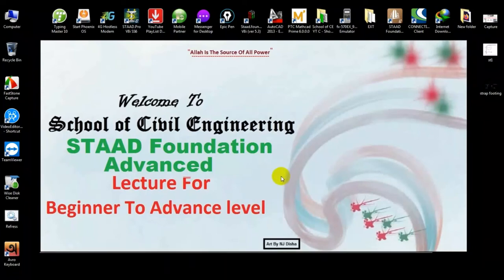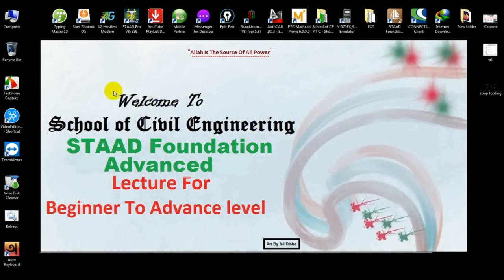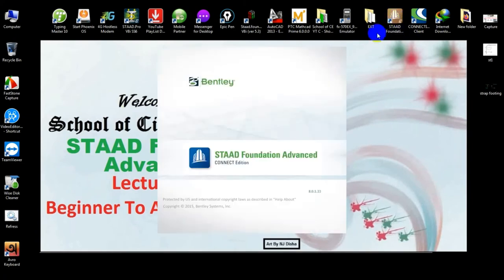Welcome to the School of Civil Engineering. We have started an estate foundation advanced tutorial series, and this is the last part. In our previous video, I have almost completed up to the load provided on our estate foundation. In this video, I will finish that, so first I will click on estate foundation advanced.